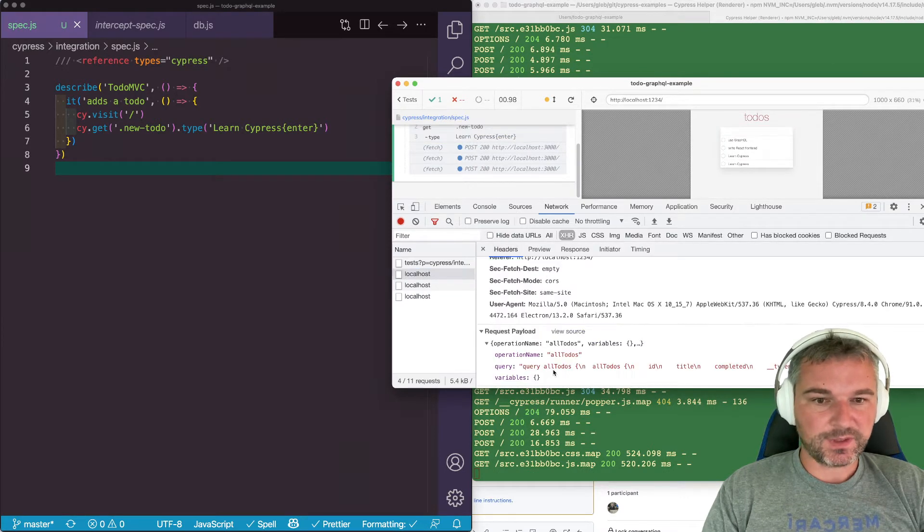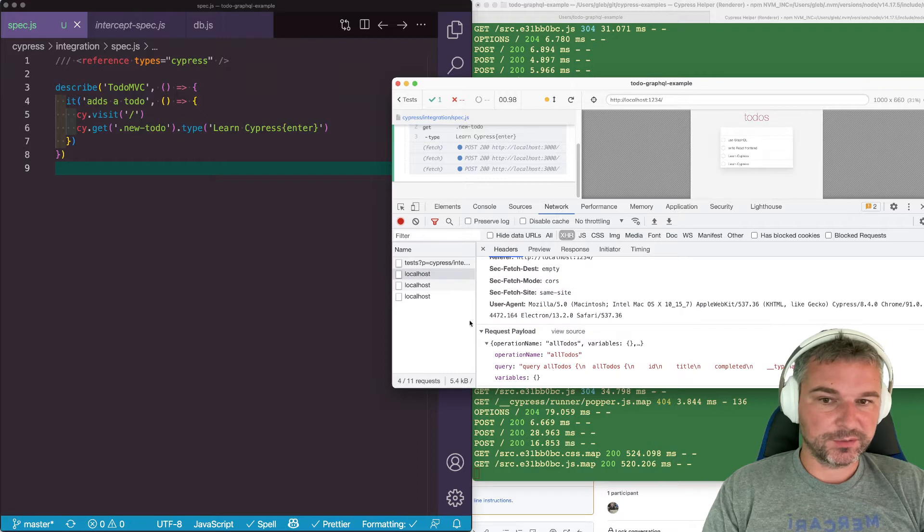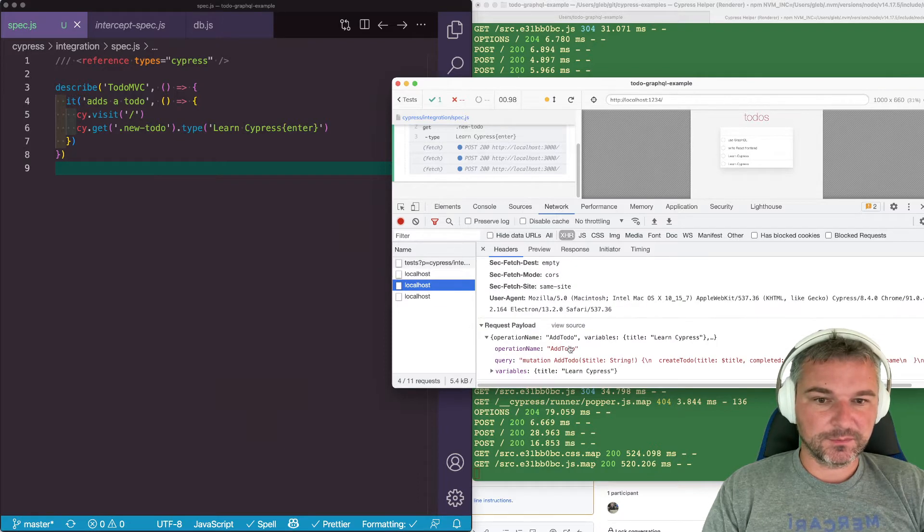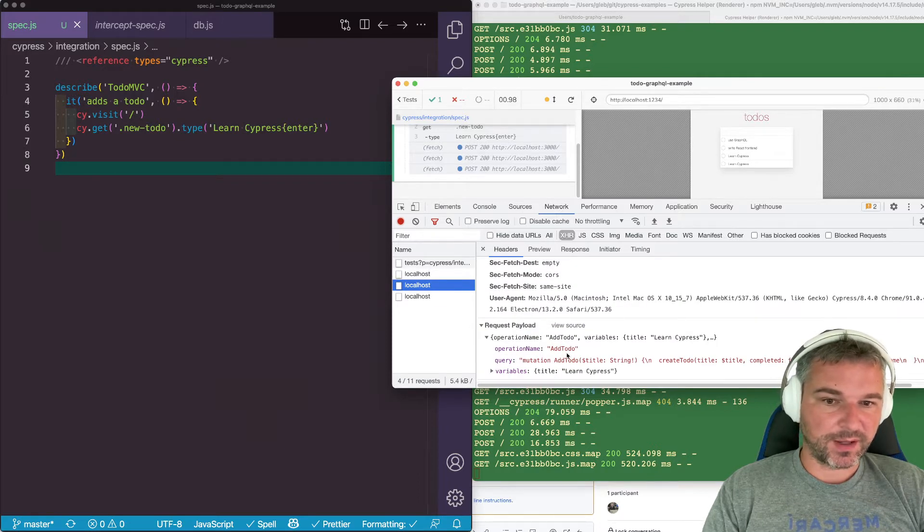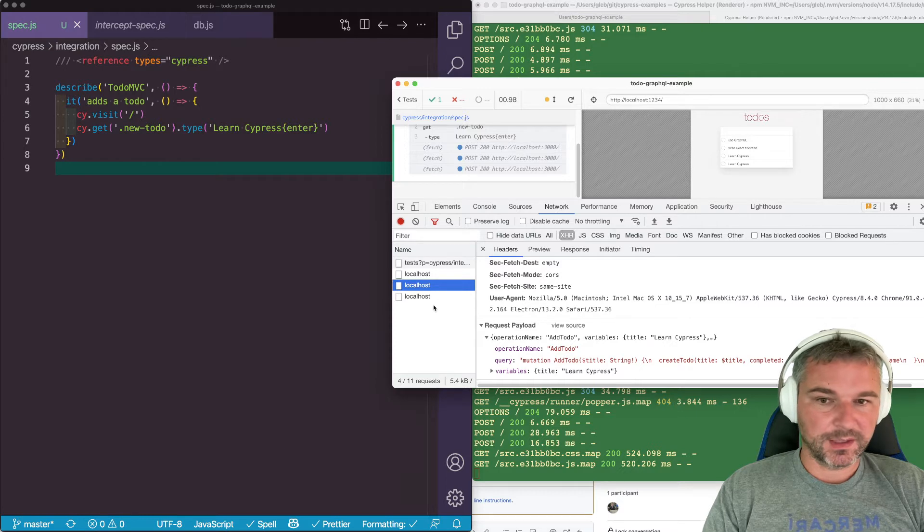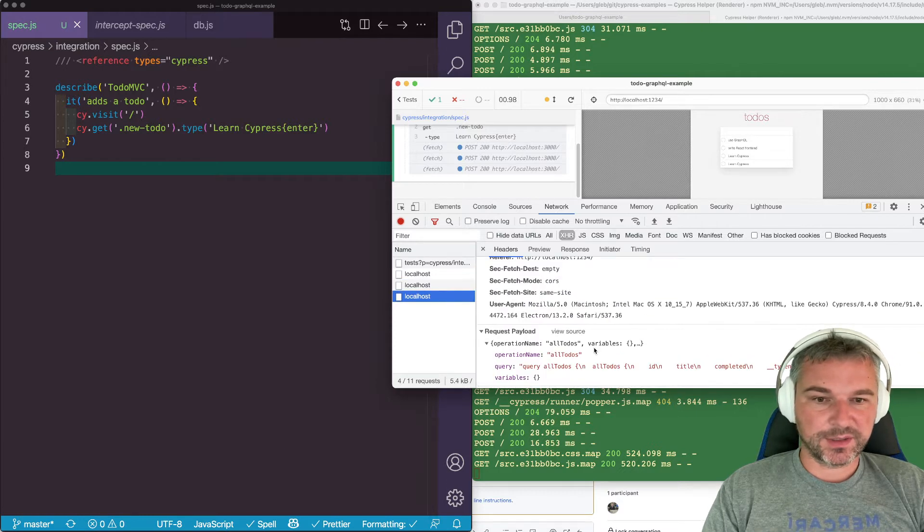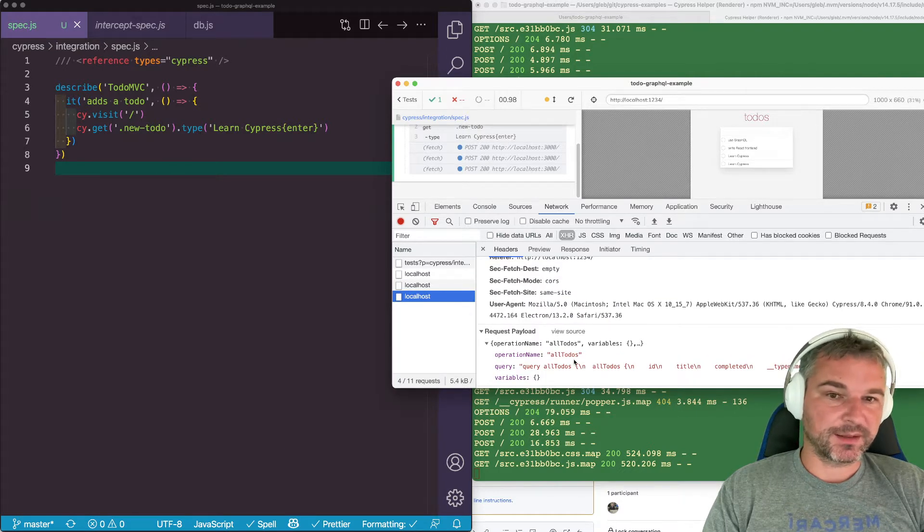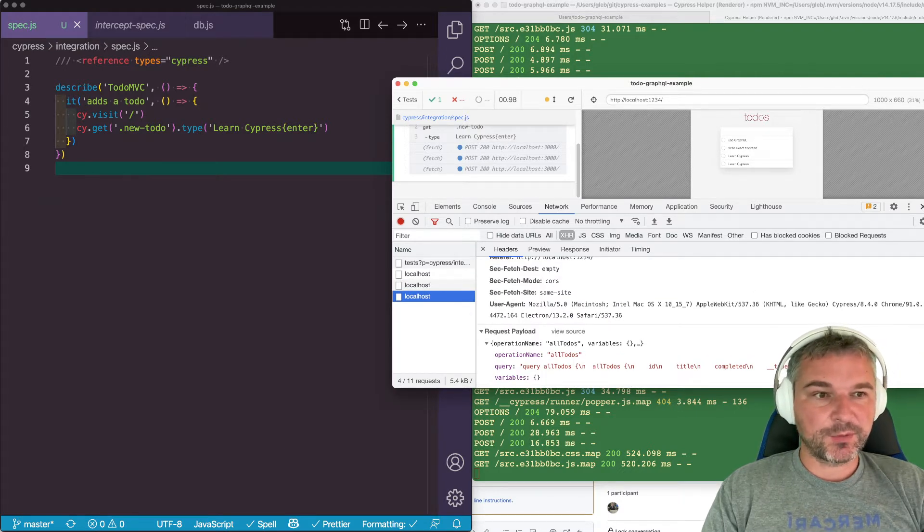if we look at the headers, is querying all to-dos. The second one is a mutation add to-do and the third one is a query all to-dos again.